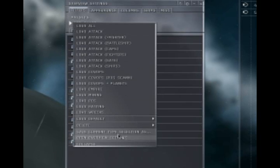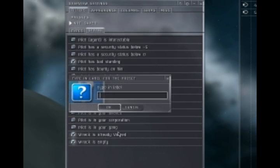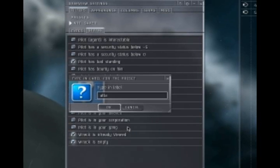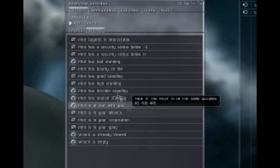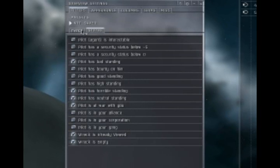After you've done that, save it as something. I usually save mine as attack, and then if it's a special one, I'll put whatever's special about it in parenthesis behind it.